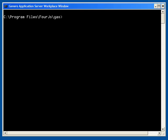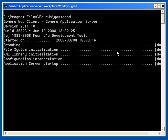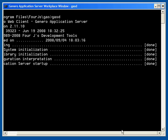The installation is finished, but how do you know that it installed successfully? The first test is to start the Genero application server. From the Start menu, navigate into the GAS folder and start the Genero application server workplace window. At the prompt, enter GASD. The Genero application server should start successfully. You will see the status of each step identified as Done. If there is a problem, the step will instead display a fail message.